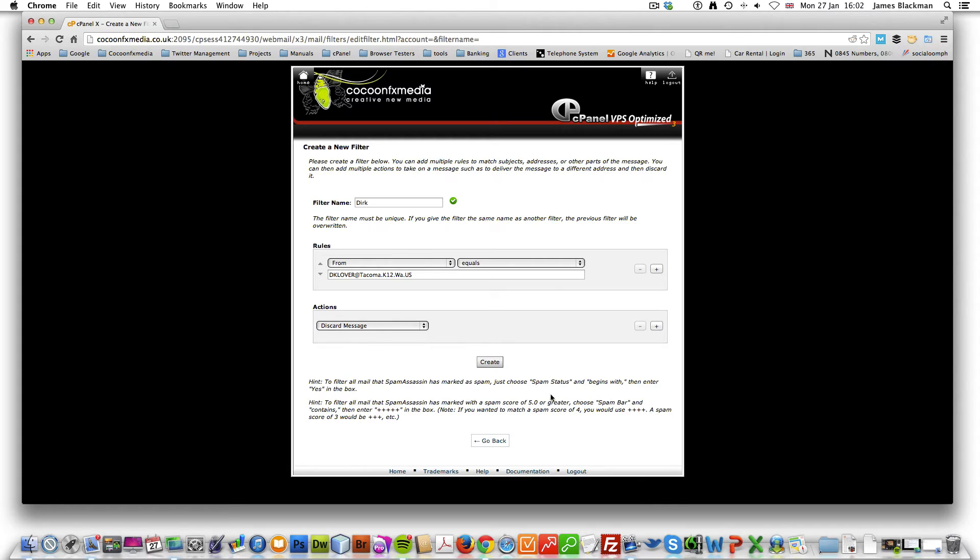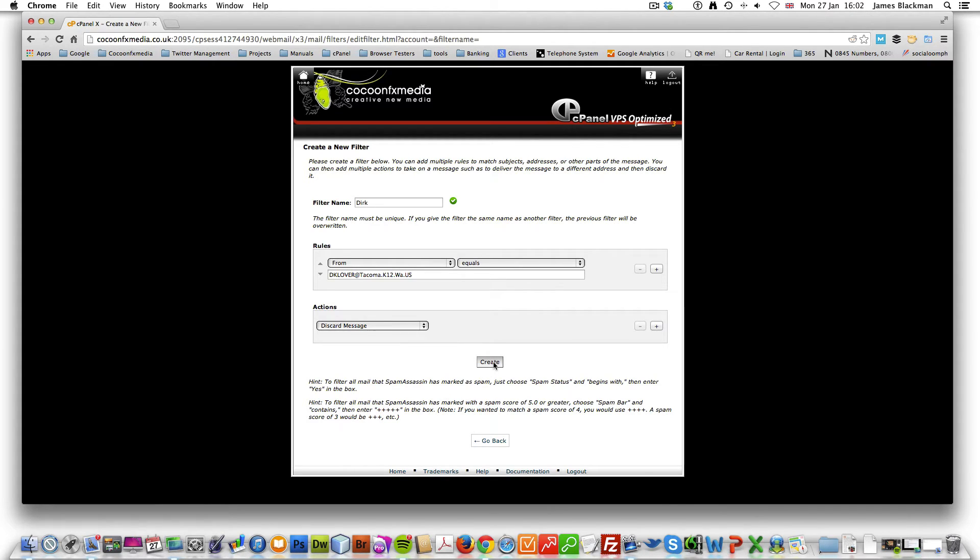There's also some hints and tips in here on what you can do with regards to creating spam filters. So if I click create on that...